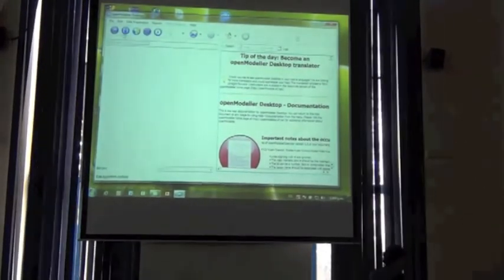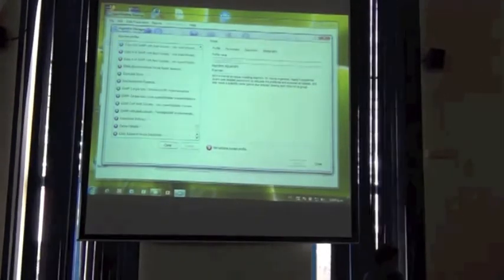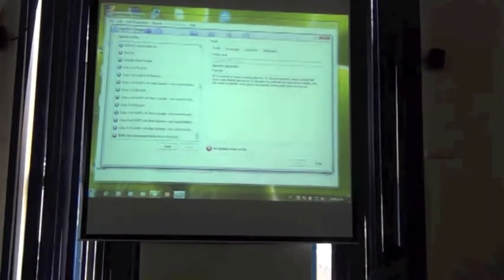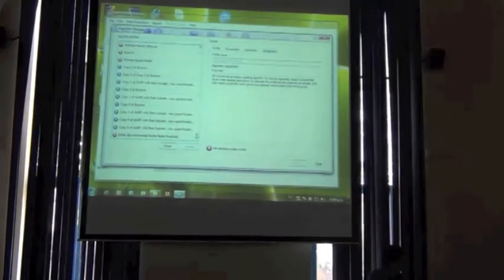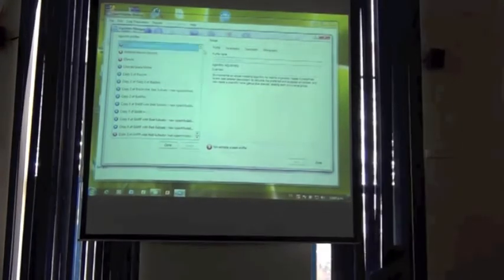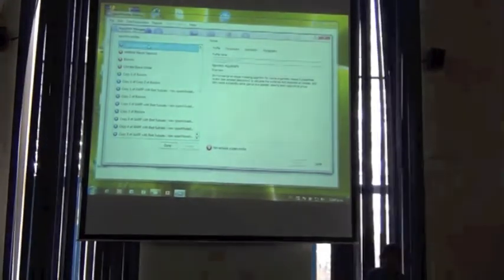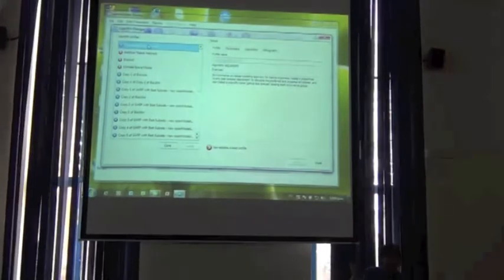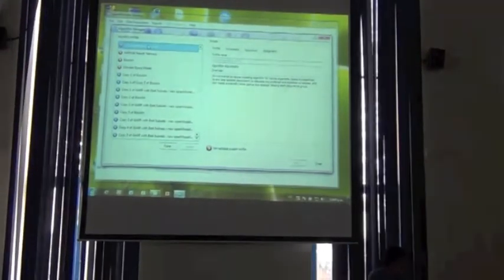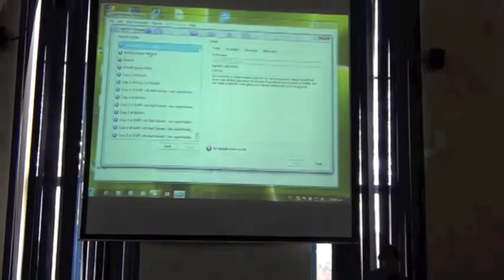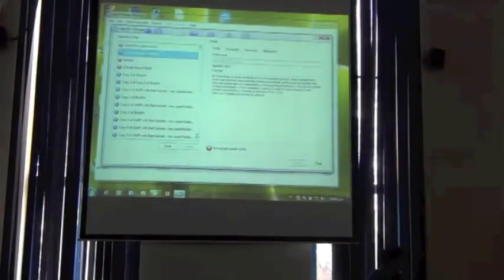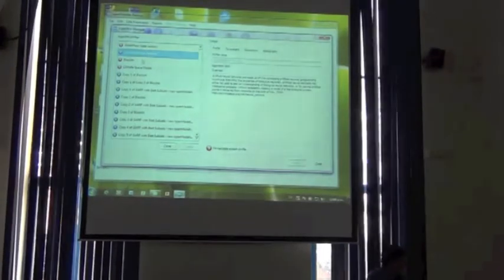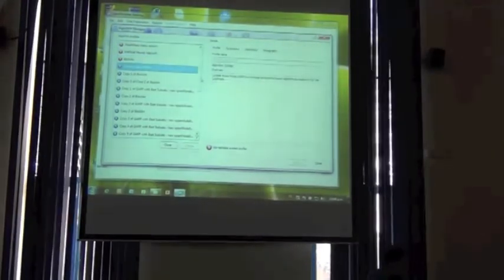Now we have one piece of the input data already set for running. We have the dataset. Before inputting the species data, go to the second icon here. You will see a list of algorithms that OpenModeler can handle. These are different methods of modeling niches.